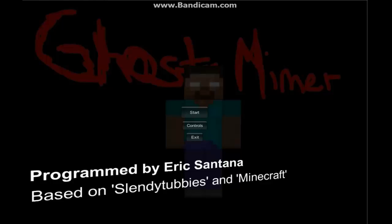Hi guys, CodyTheCat45 here, and we're going to be playing another scary game. It's called Ghostminer, and as you can see, there's Herobrine right there.